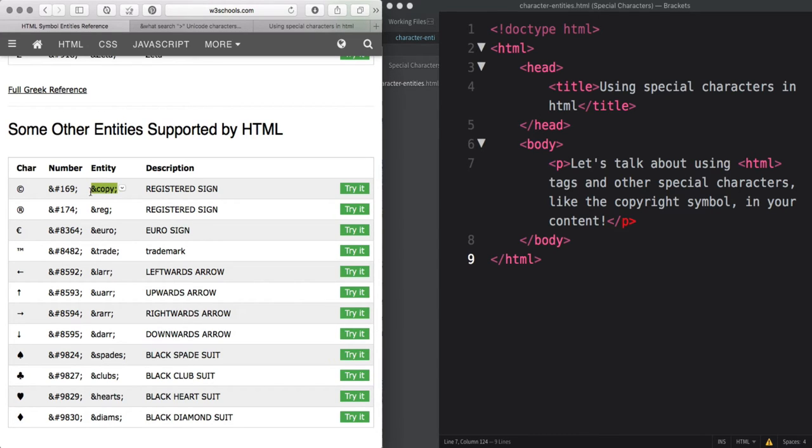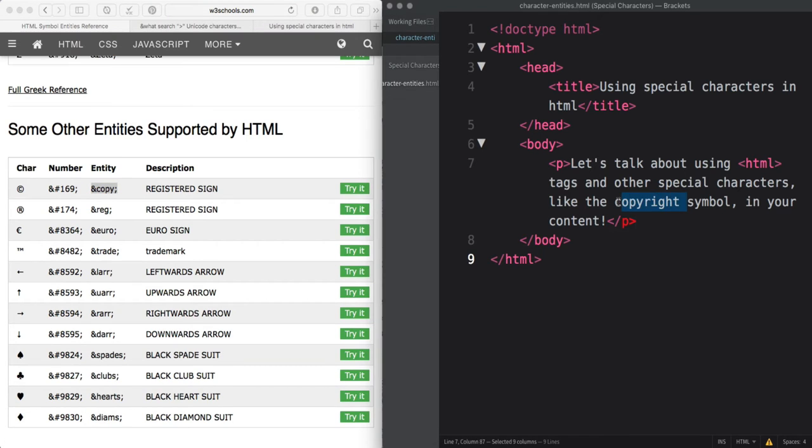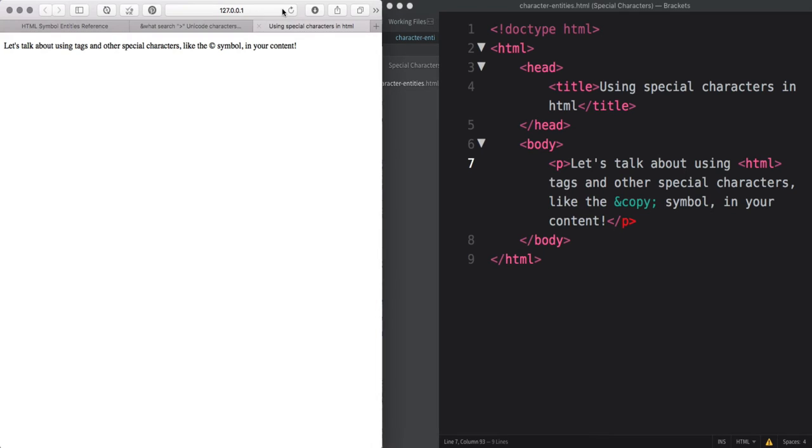So I'm going to copy that entity, replace that in my document and when I refresh the browser, the copyright symbol shows instead of ampersand copy semicolon.